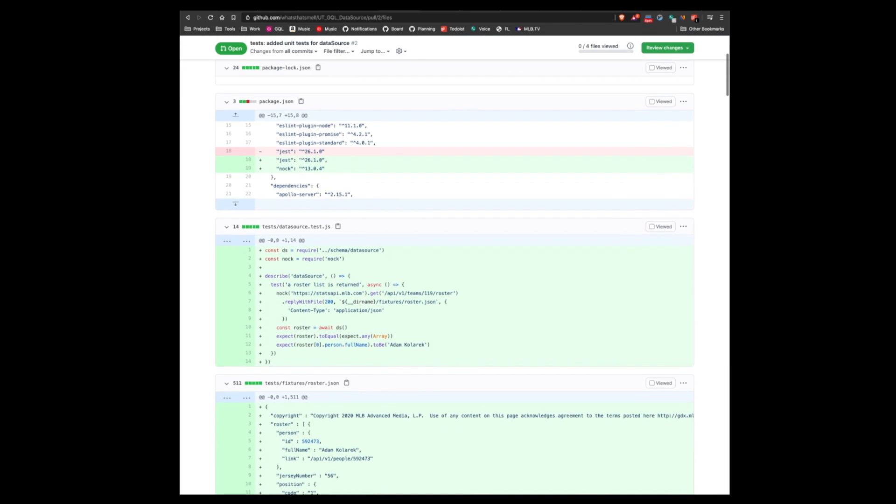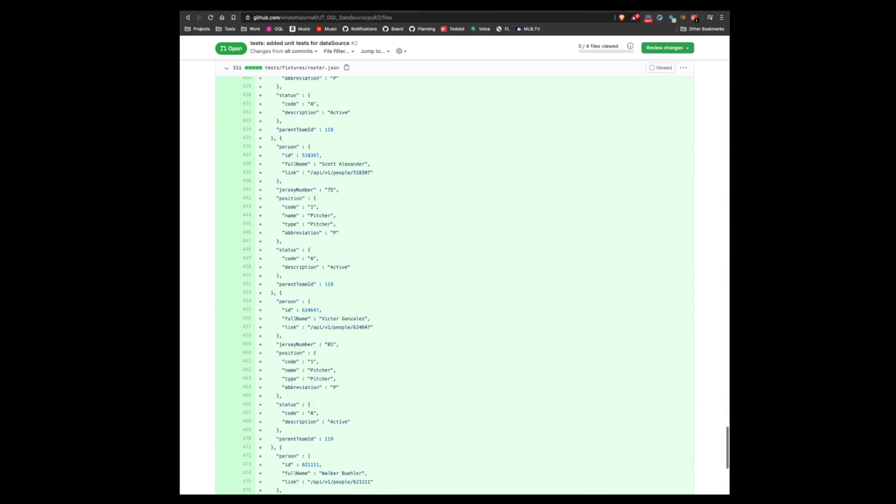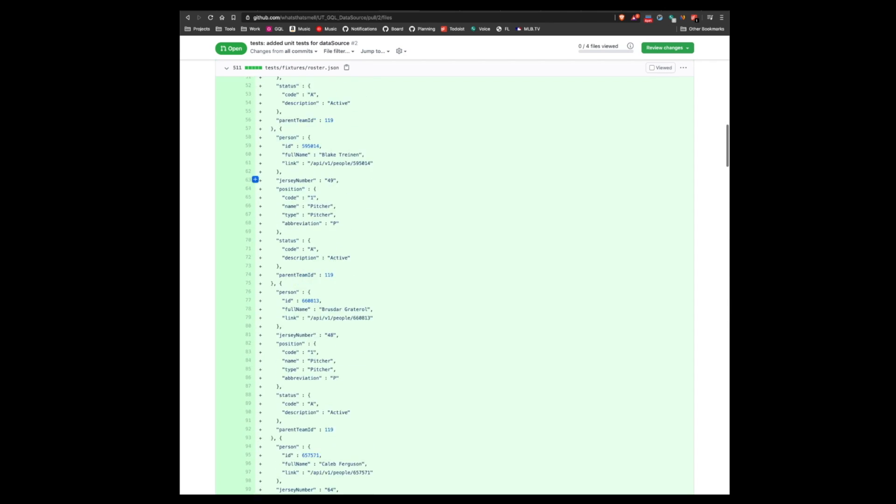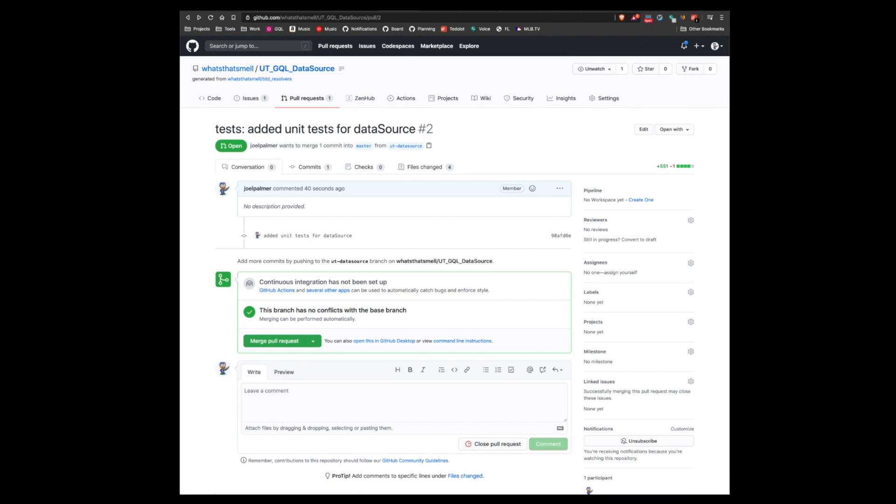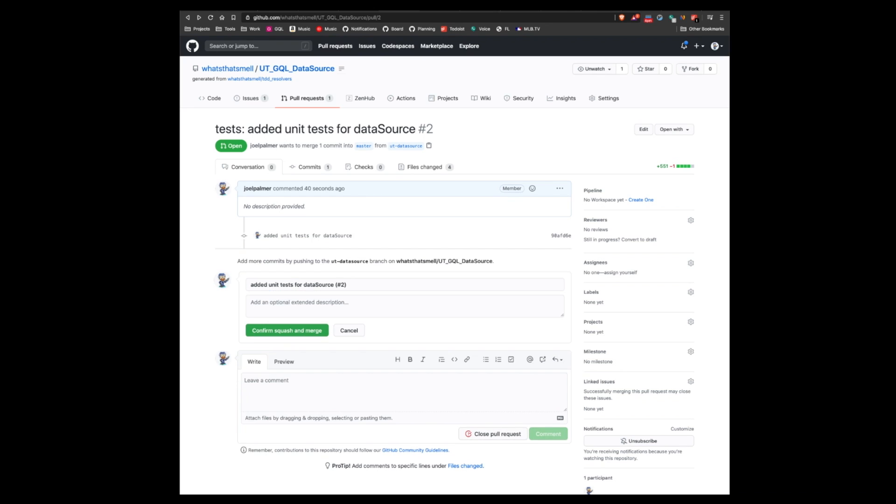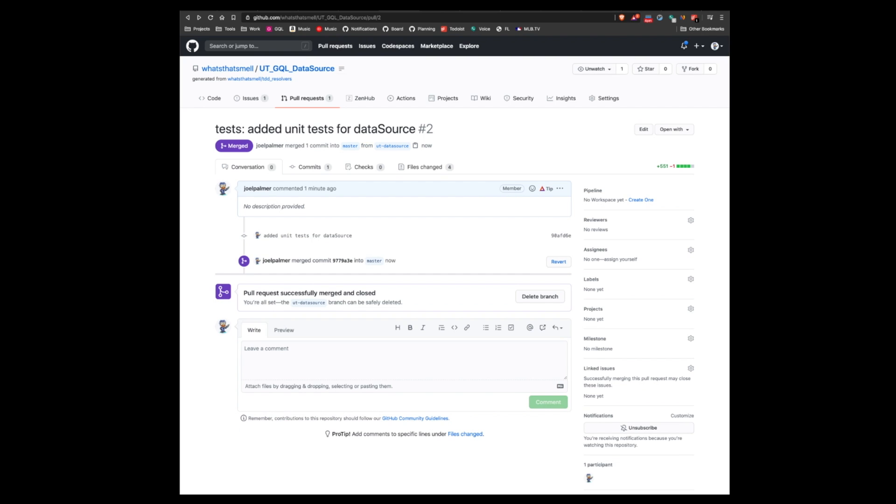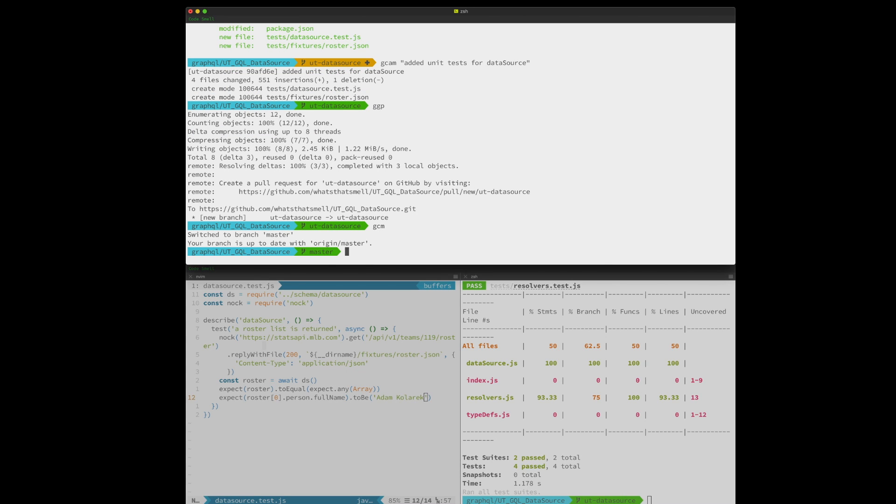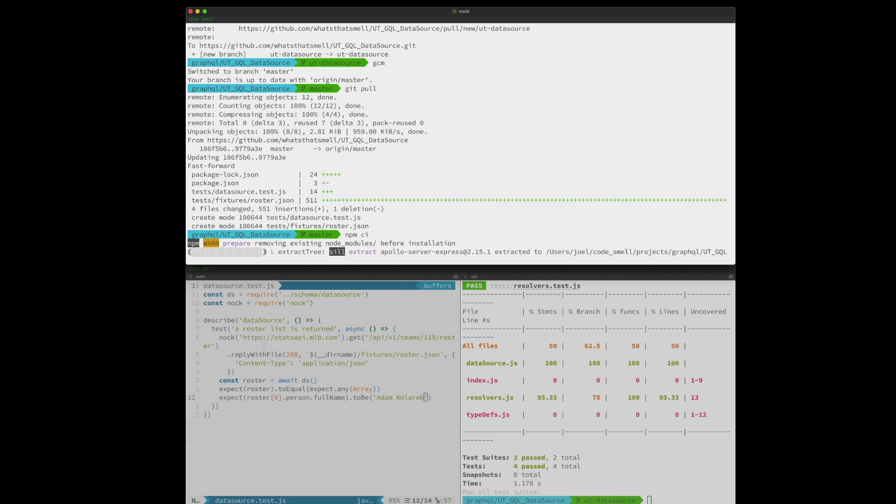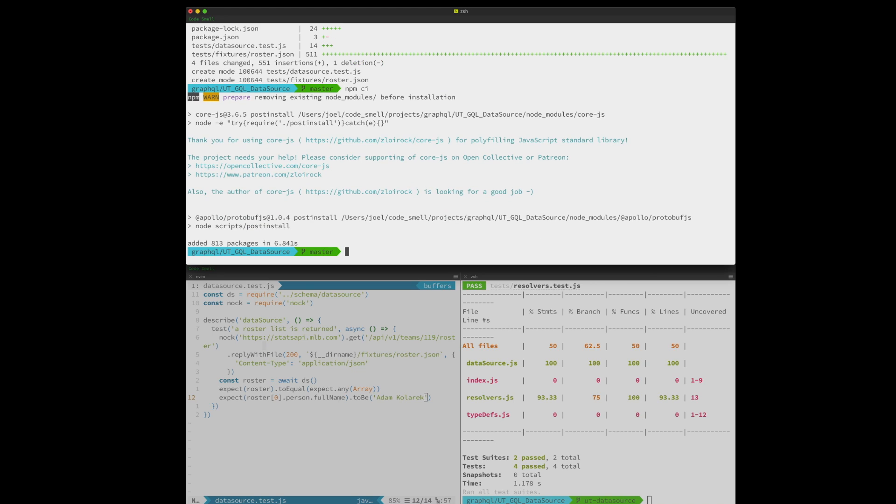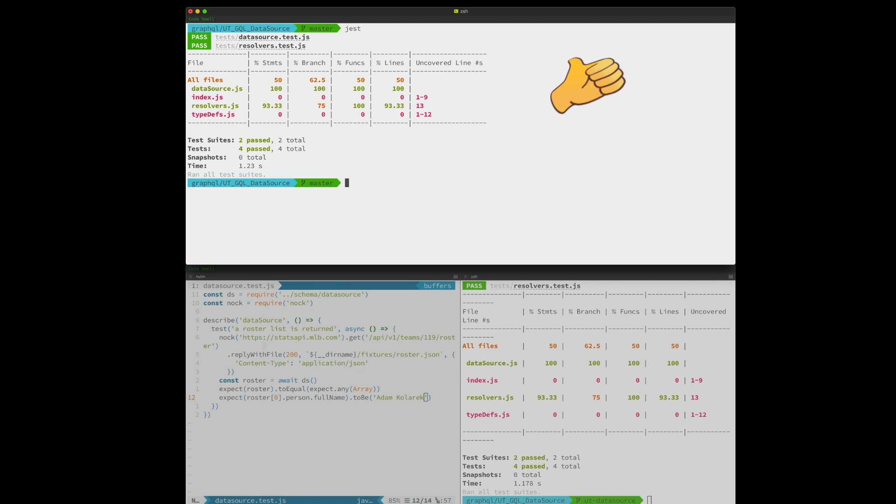We'll check things out, make sure they are looking good. We'll go ahead and squash and merge. And now we'll get things set up and ready for our next issue. Good to go. Thank you for watching. Have a great day.